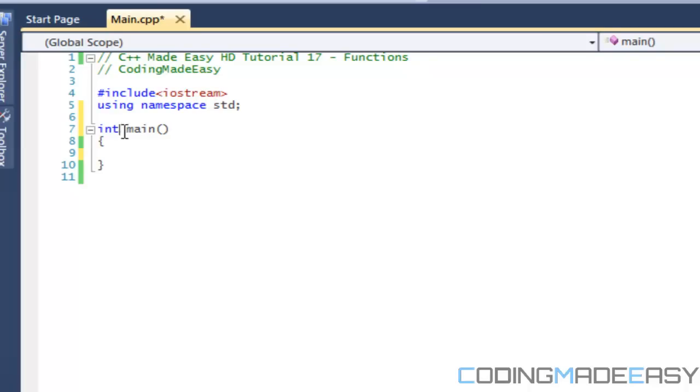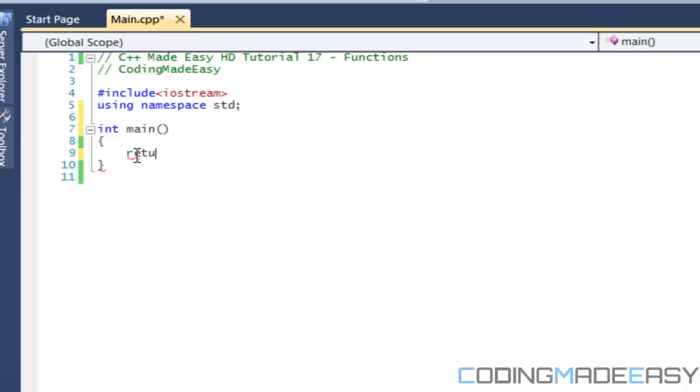Now anything, any single function that is not of the type void, has to return a value. Now what is returning a value? So you know how we always say at the end of main return zero?